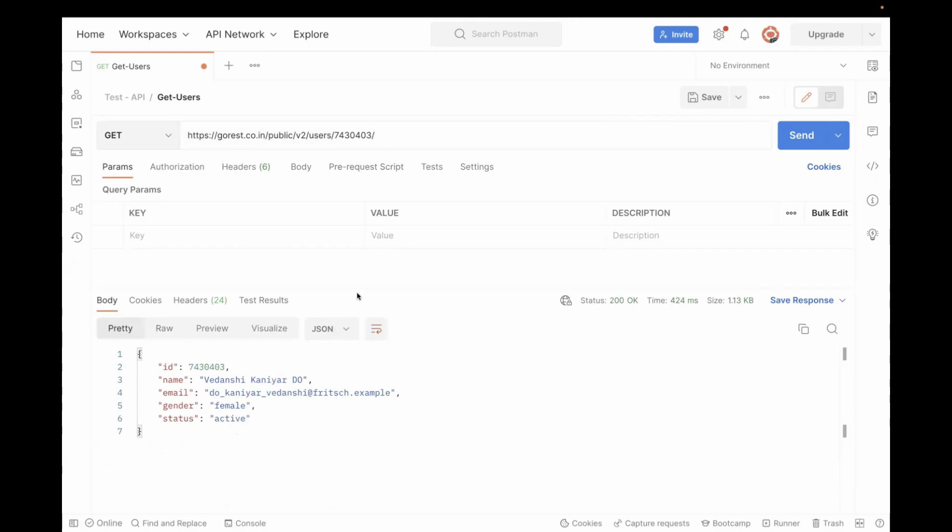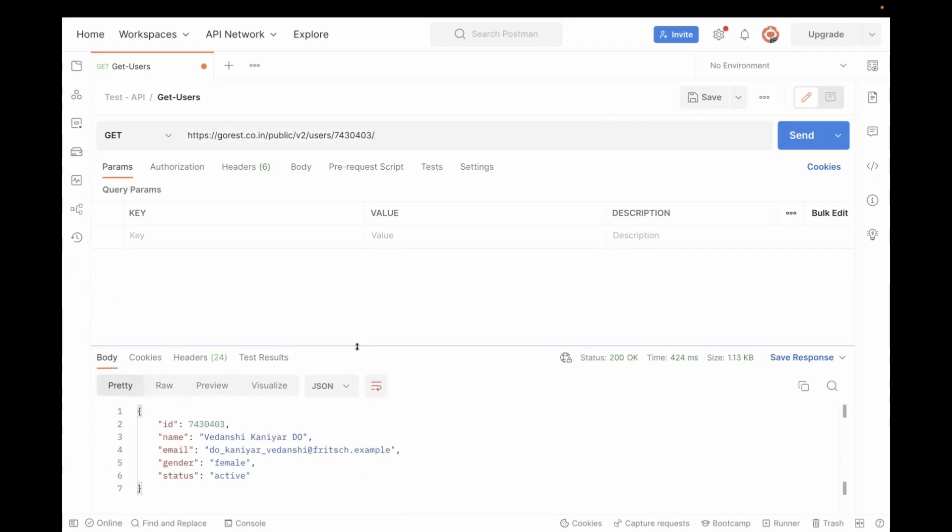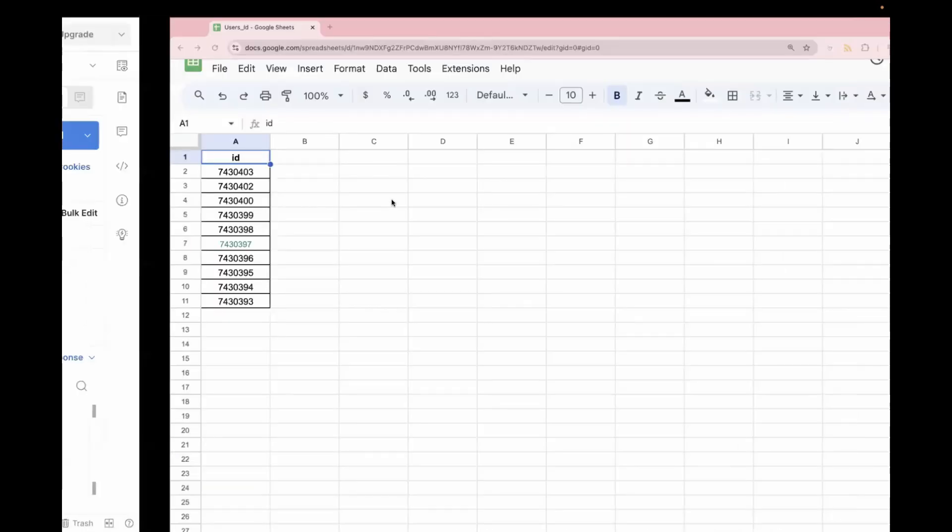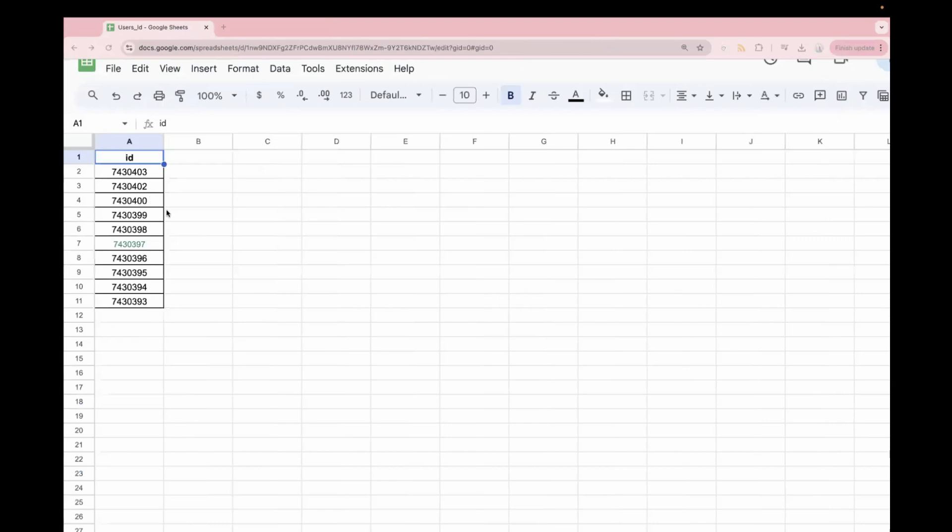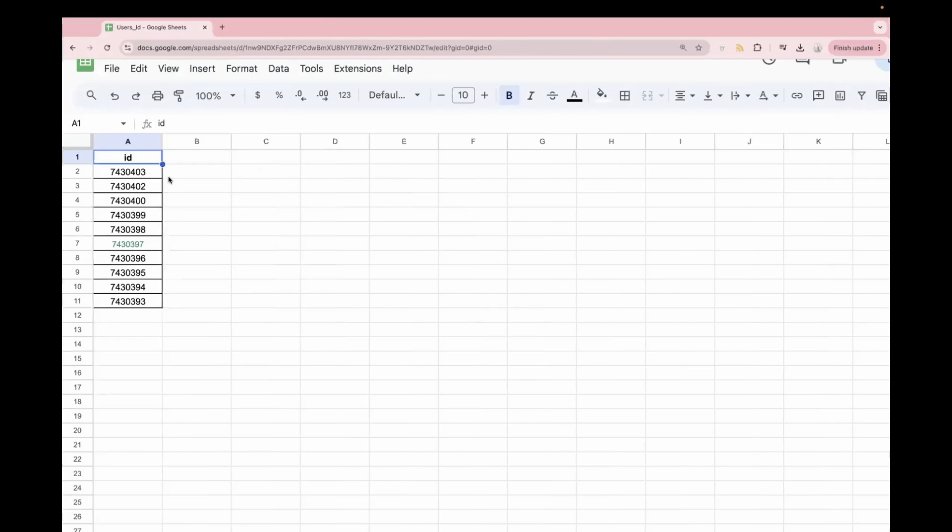In case if you want to test for all the users, doing one by one will be a very tedious task. So instead, what we can do is pass these values from the CSV. For the sample, I have created this CSV in which we have around 10 IDs available. So I want to test it for all the IDs at once.